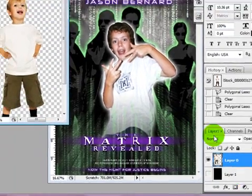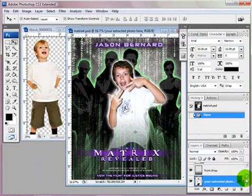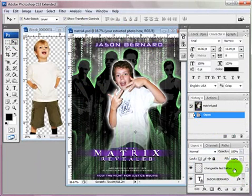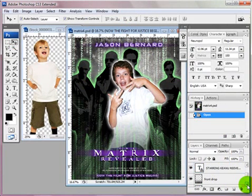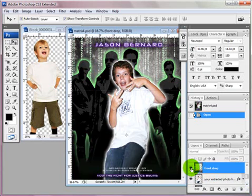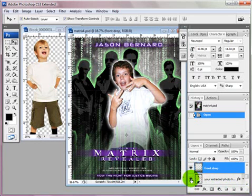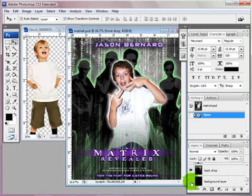Let me show you some layers we have here. In our template, this says the changeable text is below. We have these words that can be changed. This is our front — I'm going to turn it off so you can see what it does. This is our extracted person. This is our background, so you can turn off and on these layers. This one, the backdrop layer, doesn't really show unless you turn off other layers.